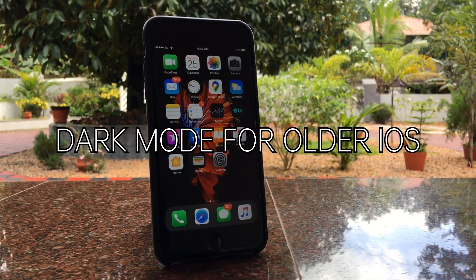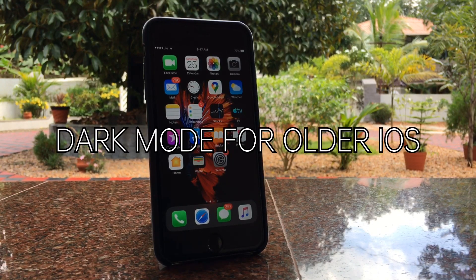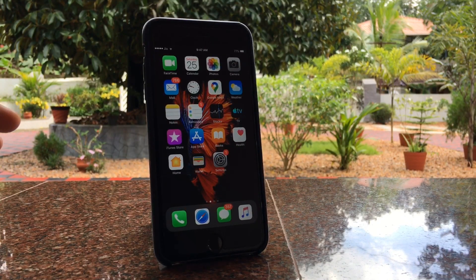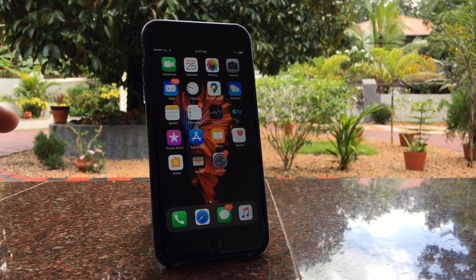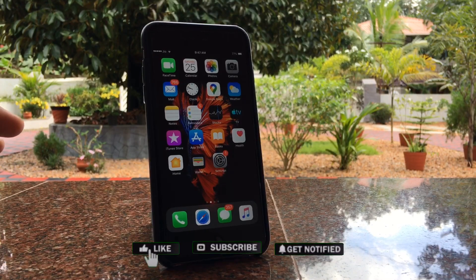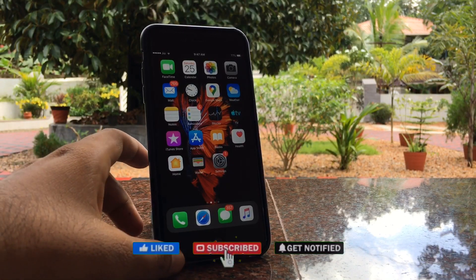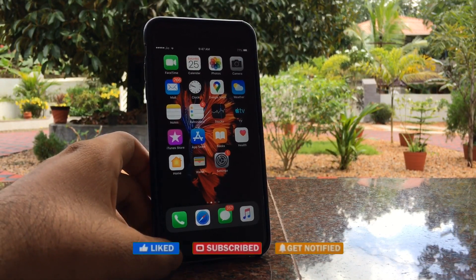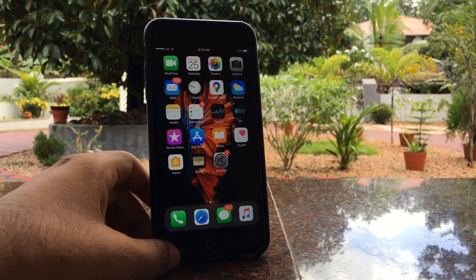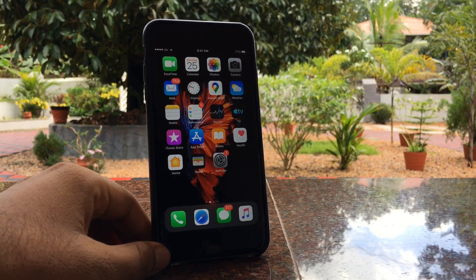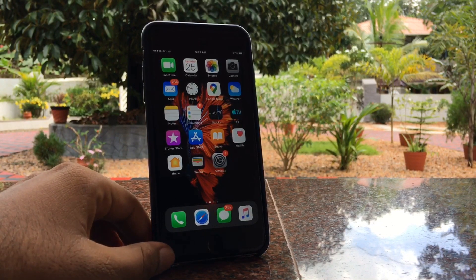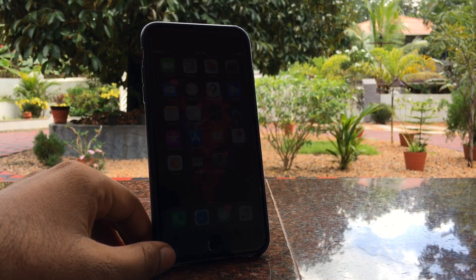Welcome to my new video. In today's video I am going to show you how you can get dark mode on your older iOS devices like iOS 11 and iOS 12. As we all know, dark mode is enabled for iOS 13 and above devices, but all the older devices are still stuck and they are not getting the latest features.